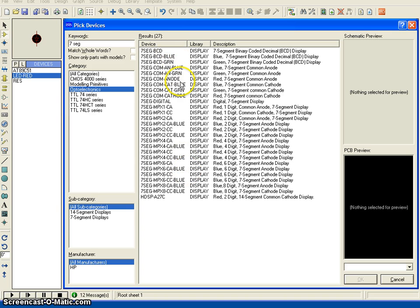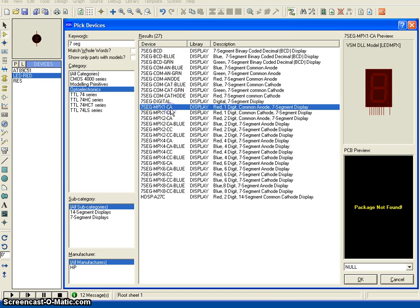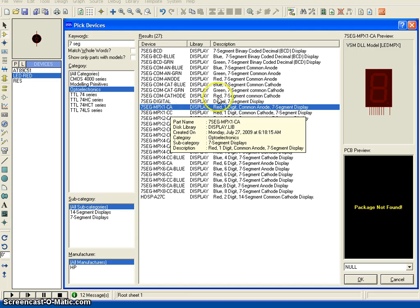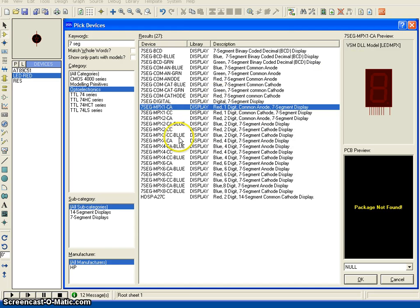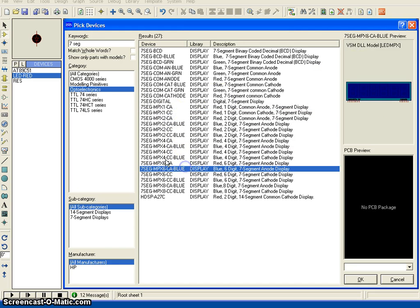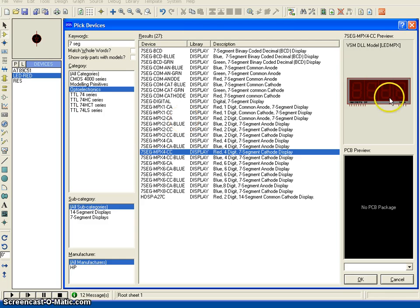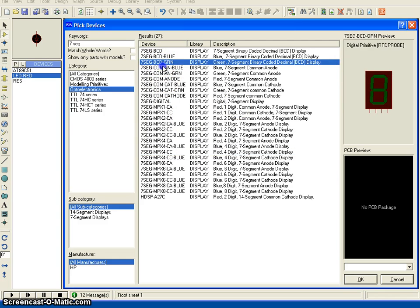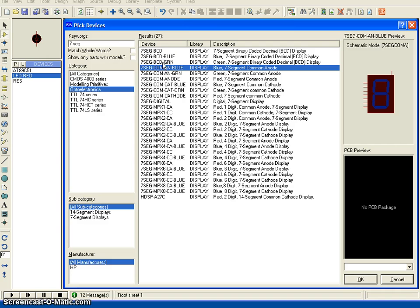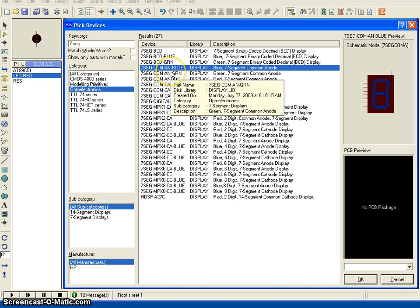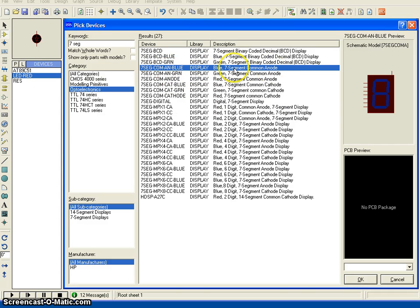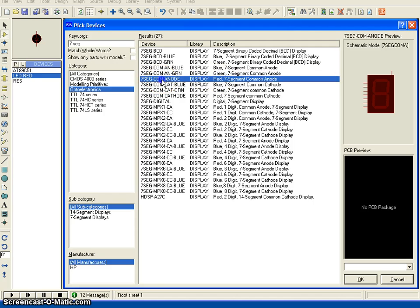You can choose here as a common anode display. There are multiple models available like multiplexed types, single ones - you can choose the one which you want. Let me choose this one, common anode, as a red one, the seven segments.